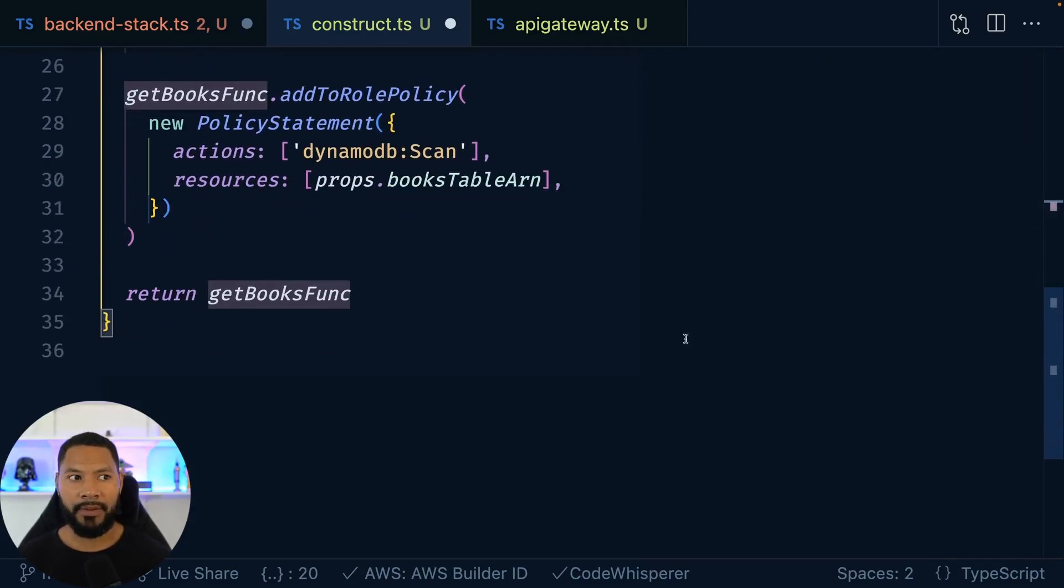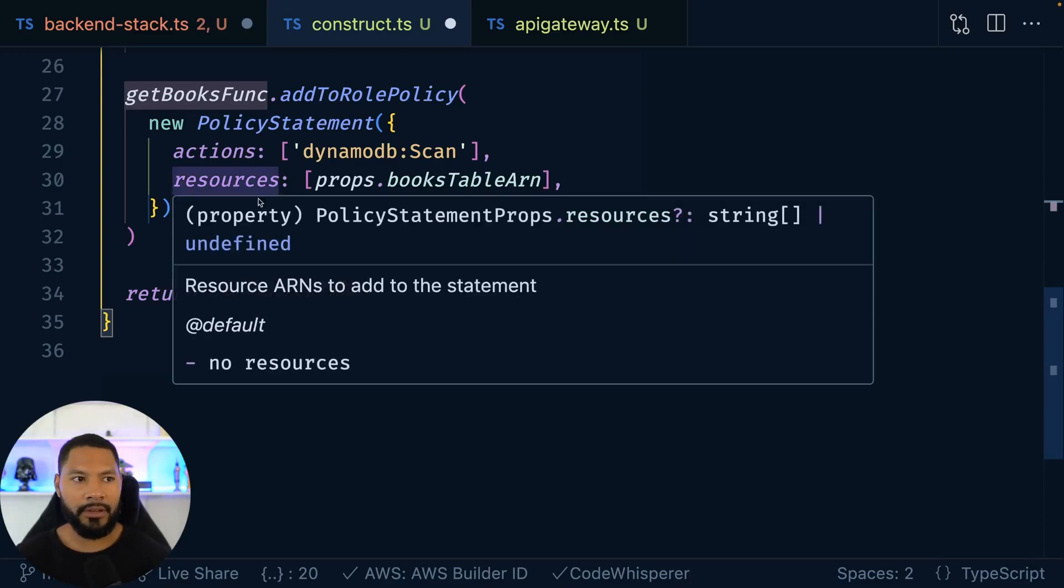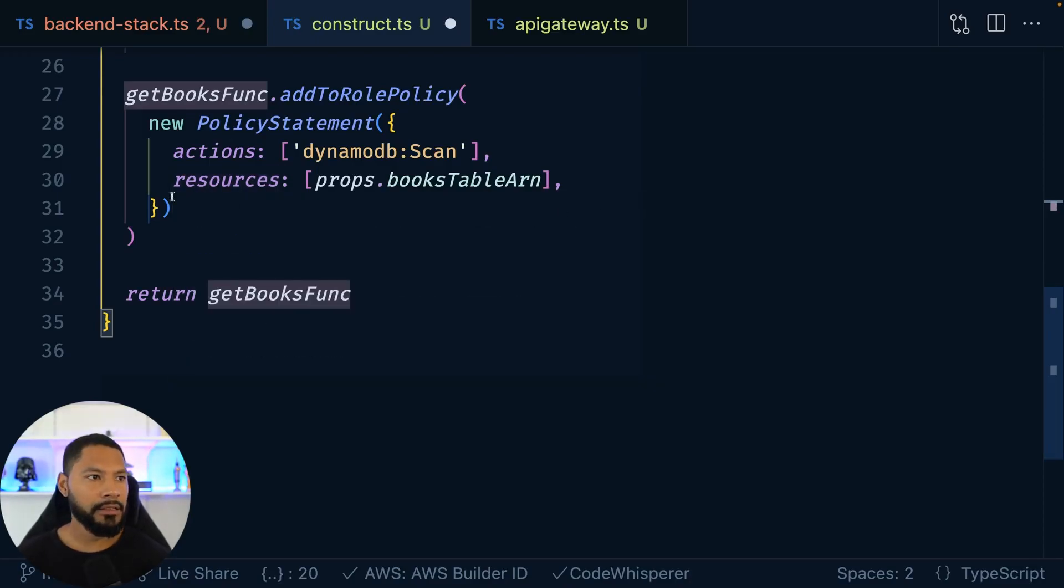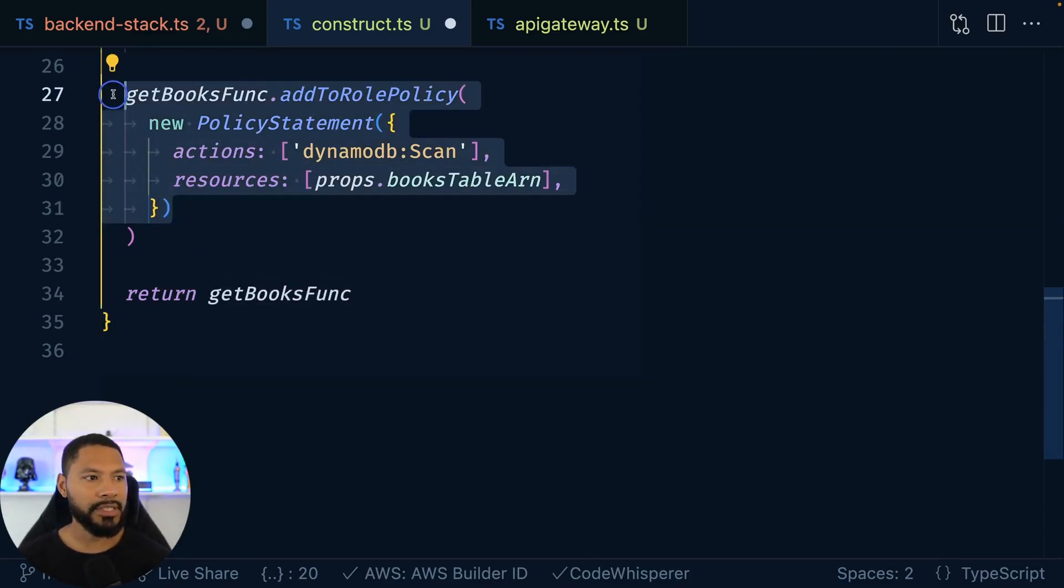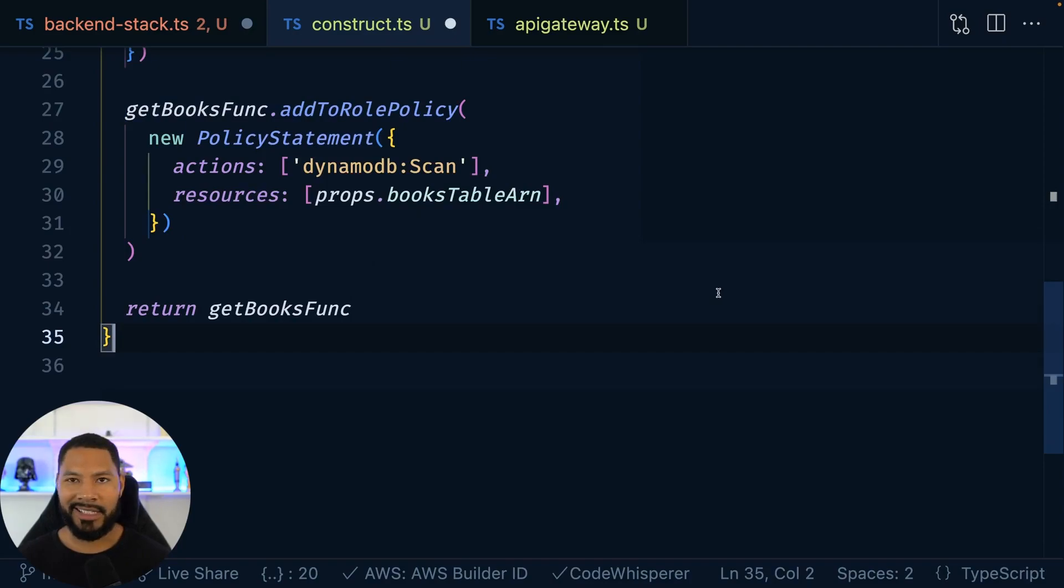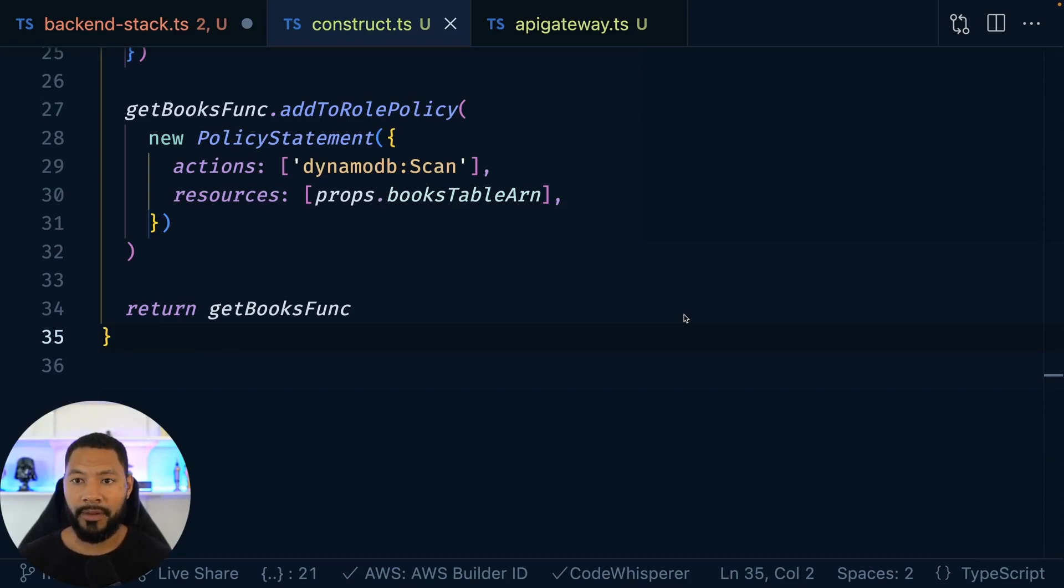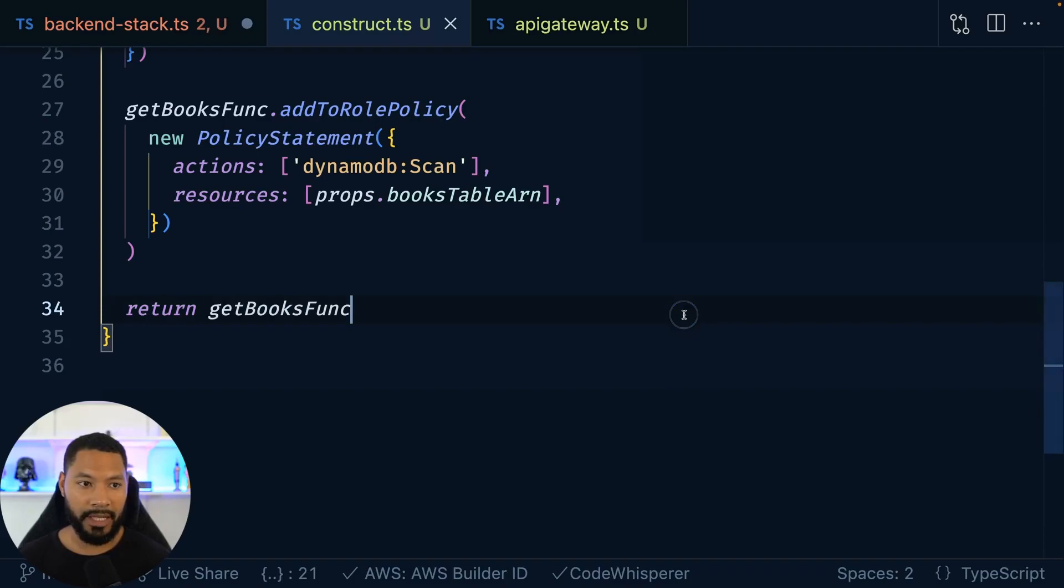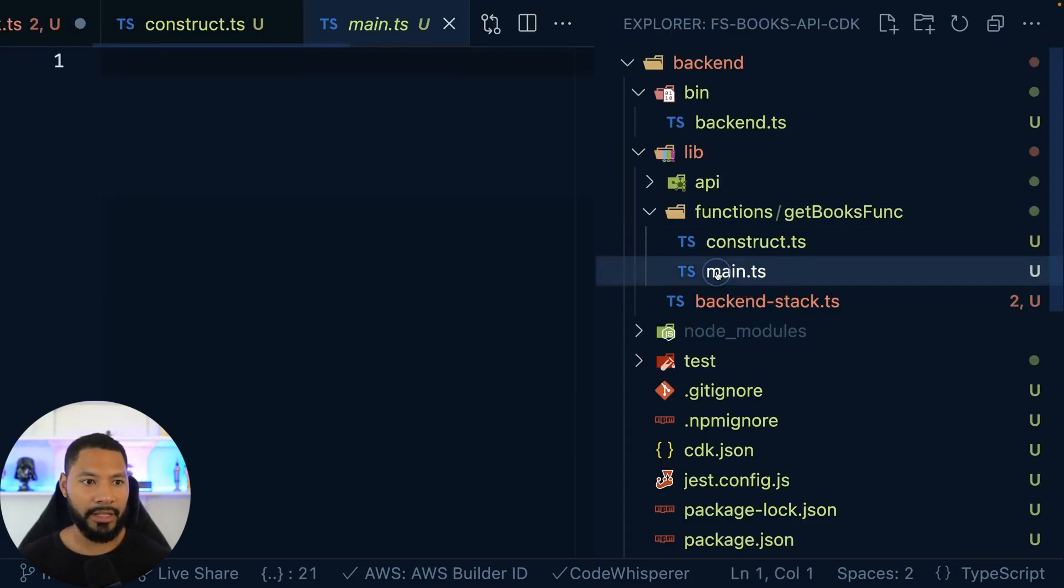So we have to give the Lambda function the ability to actually grab all this data, right? So here's the policy that we need. It's a simple scan. As you can see in 30 lines of code, we have everything that we need. Now this simply creates the Lambda function. We have to actually tell it how it's going to get that data from DynamoDB. So for that logic, let's head over to main.ts.